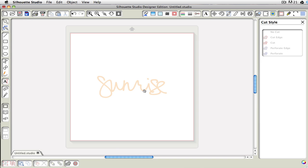According to Silhouette, SVG files contain multiple lines, where some may be for cutting and some may be for printing. So you need to turn on the lines yourself.